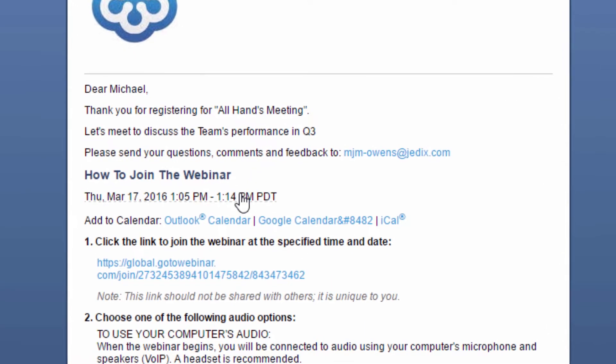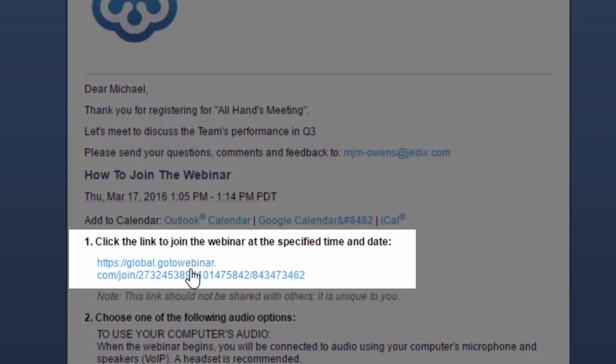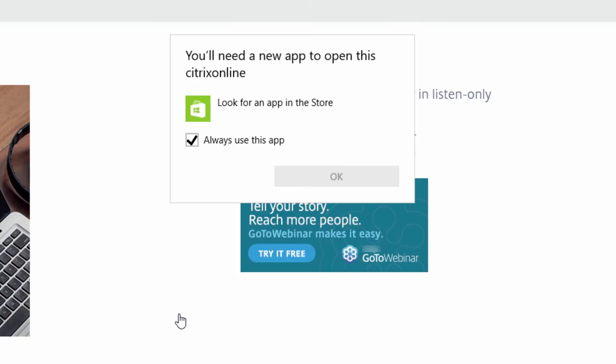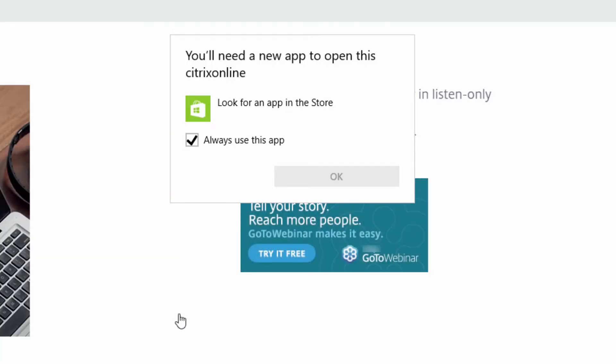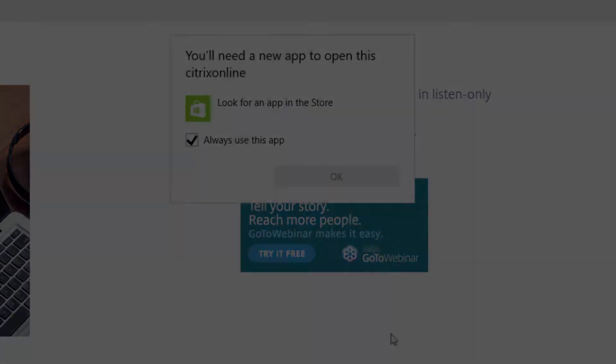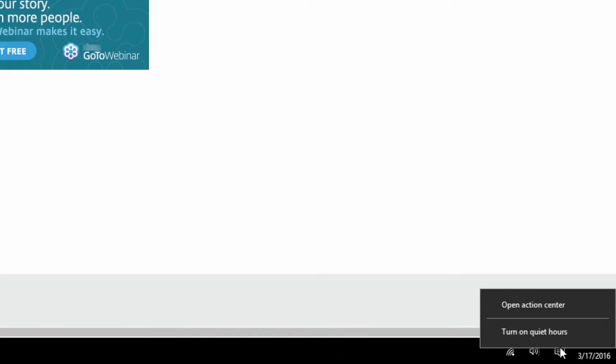If you are in tablet mode and try to join a GoToWebinar session, you will see a message that you need to find an app in the App Store. This is your notice that you are in tablet mode and you need to switch to desktop mode on your PC.